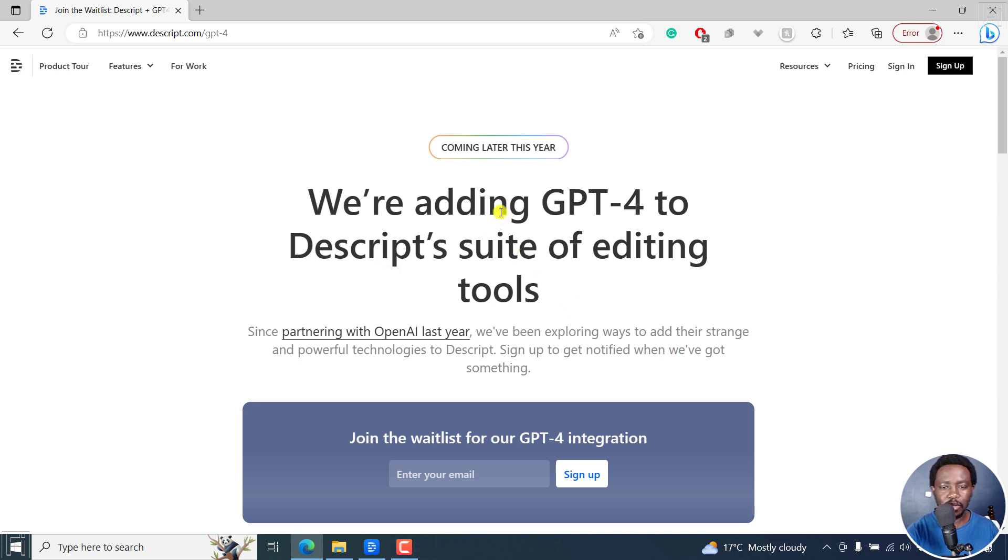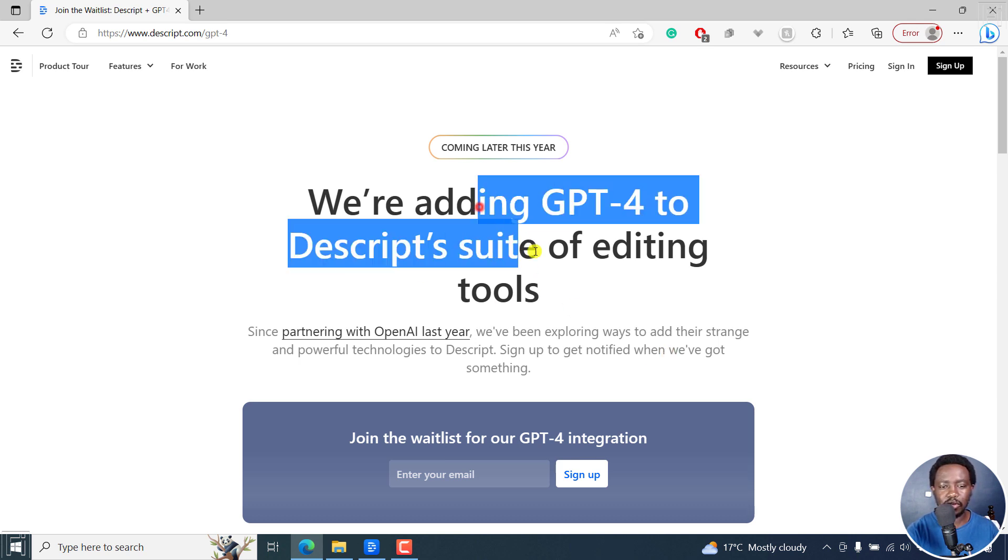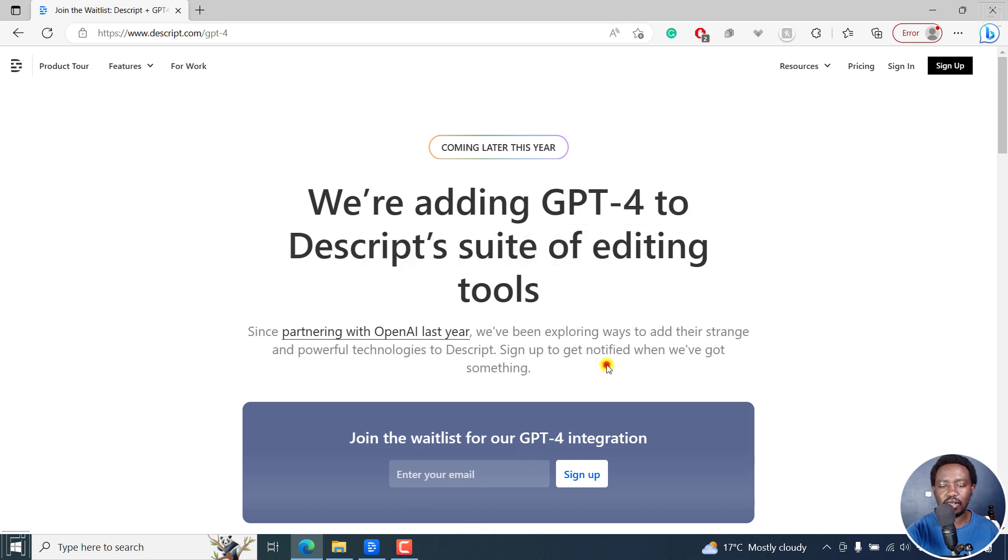So GPT-4 is coming to Descript. Sign up for the waiting list once the GPT-4 integration is available. That's it for this video. I'll see you in the next one.